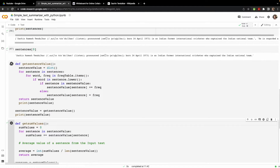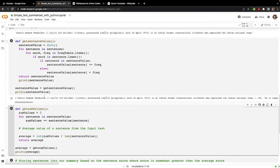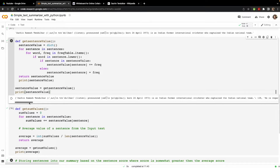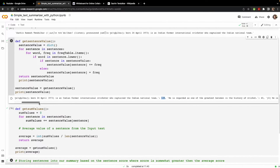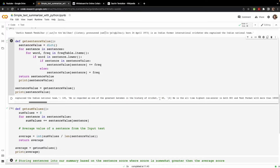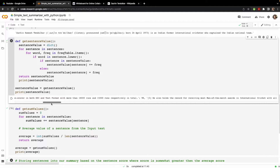Let's see how the sentence value function works in practice. For the first sentence about Sachin Tendulkar, the value is 128. For the next sentence — 'regarded as the greatest batsman of all time' — the value is 40. This is how the importance value of each sentence is calculated based on the frequency of its words.